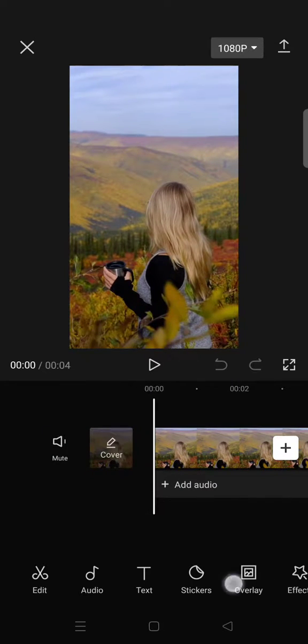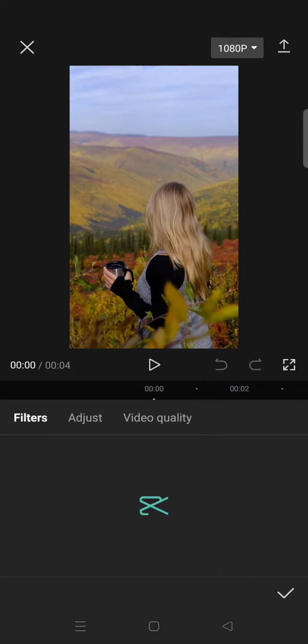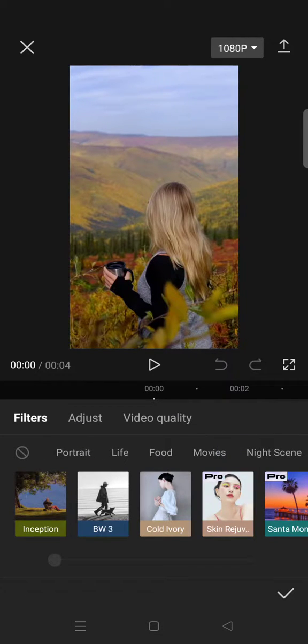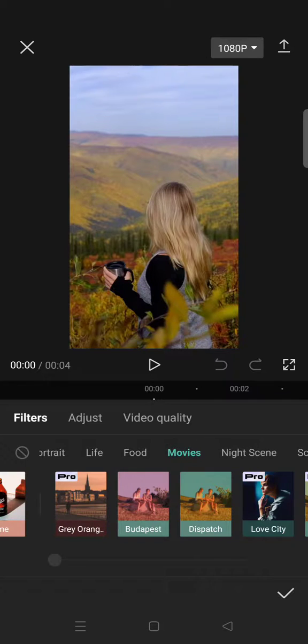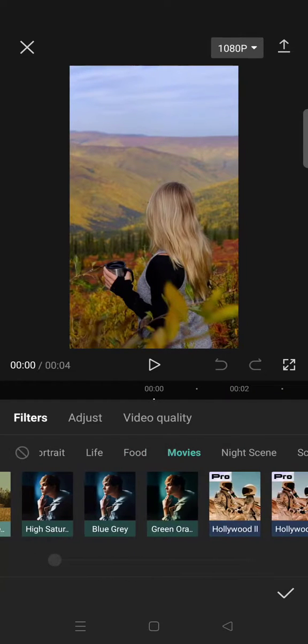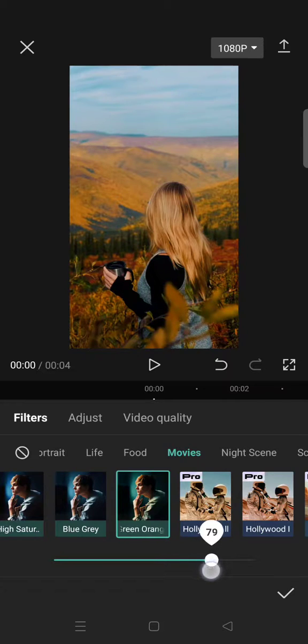Click on the movies category and then select the green orange filter. Set it to around 80.